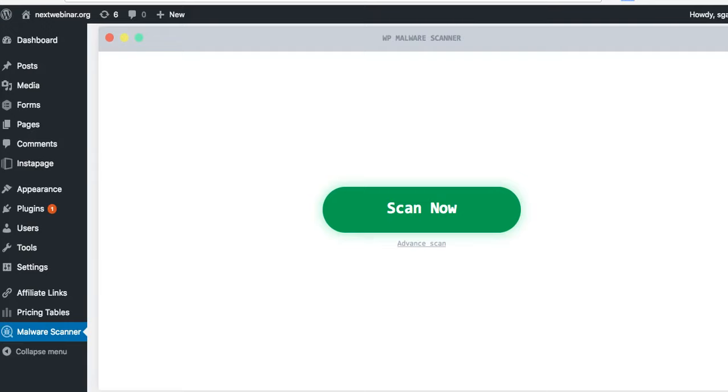How do most people get these malwares on their sites? For WordPress, the number one reason is people downloading free themes or free plugins randomly. Now I'm not saying don't download free things—free things are good, I love free things—but you have to make sure that the source you're getting it from is the correct one.